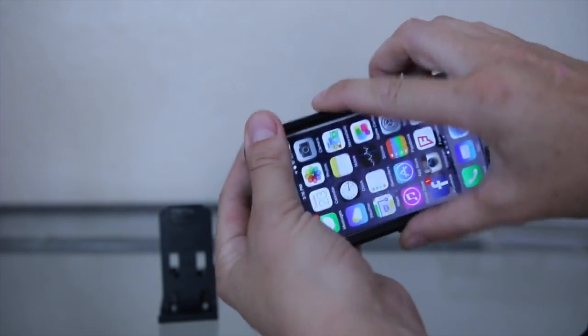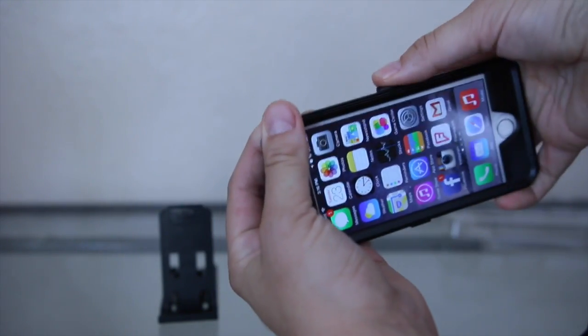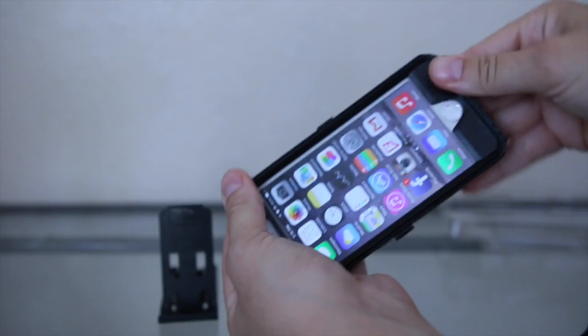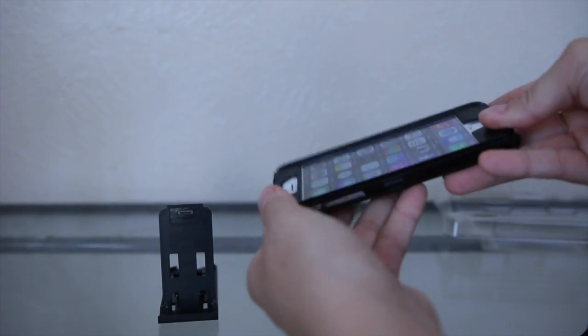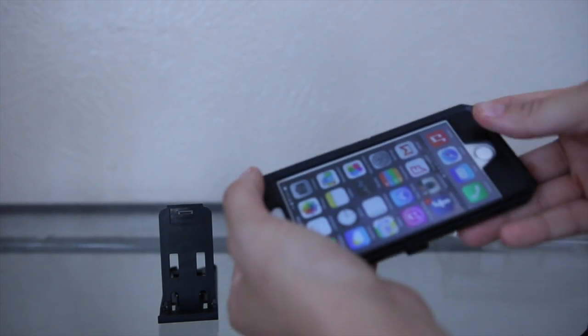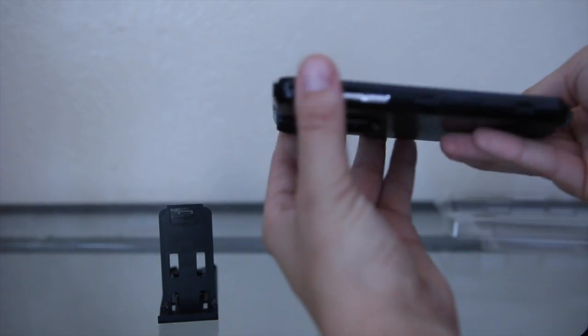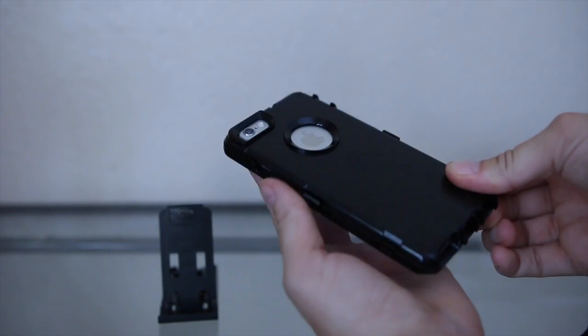And it'll start to click. I don't think you can hear it over me talking, but it will click as you snap it in. Just keep going around the edges until you feel it's secure and looks good.